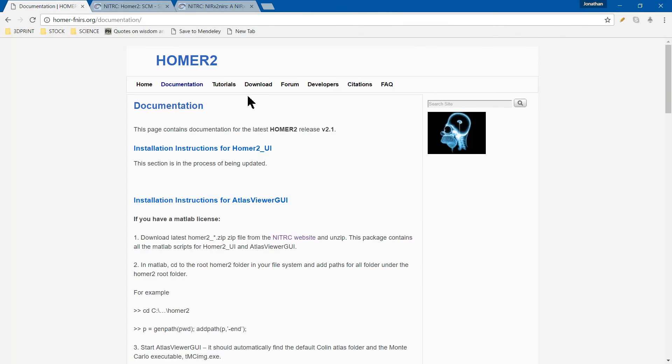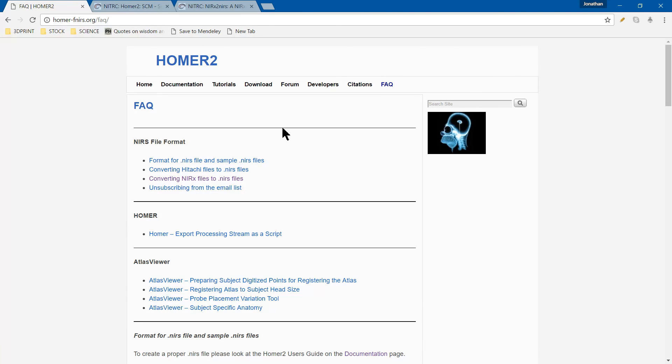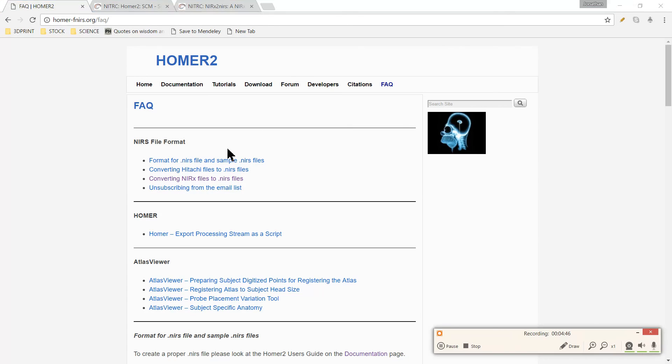That's about the basics of the website and where to get started. I'll have a couple more videos on what to do when you download it and how to convert the NIRX file to NIRS format and adapt it. Also, for any problems I come across, I'll try to post five-minute videos to add more documentation for anyone starting with this so they don't have to struggle as much. I hope this was helpful, and I'll have more videos coming. Thank you.